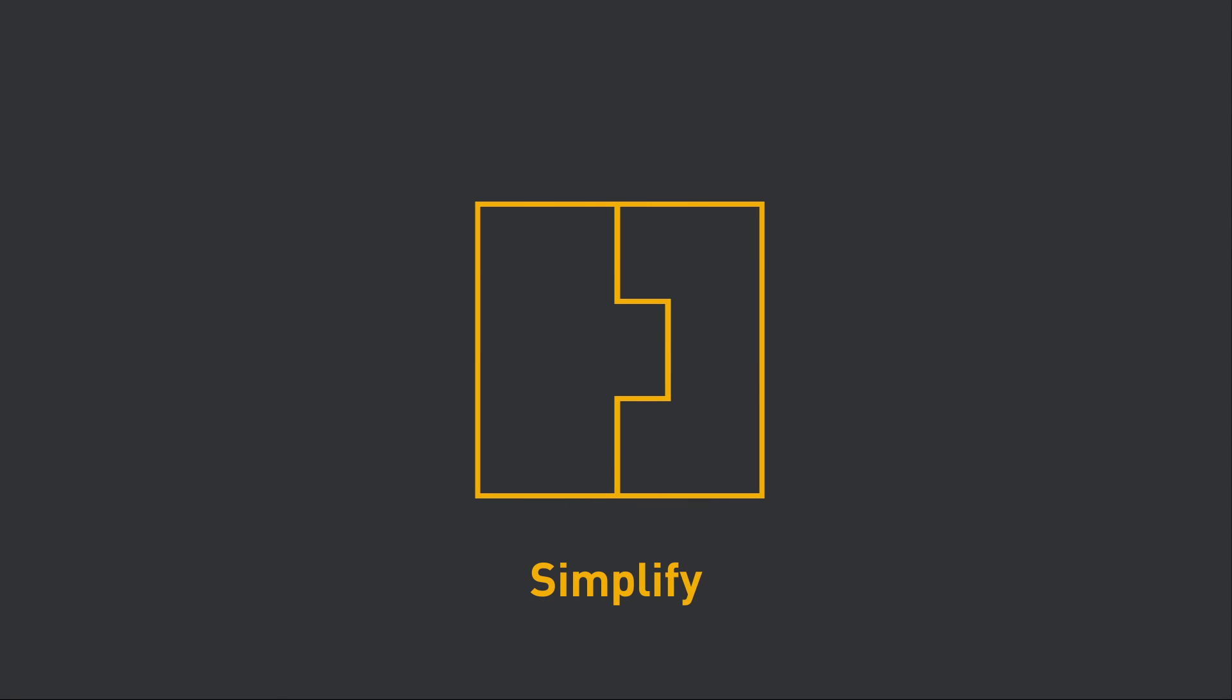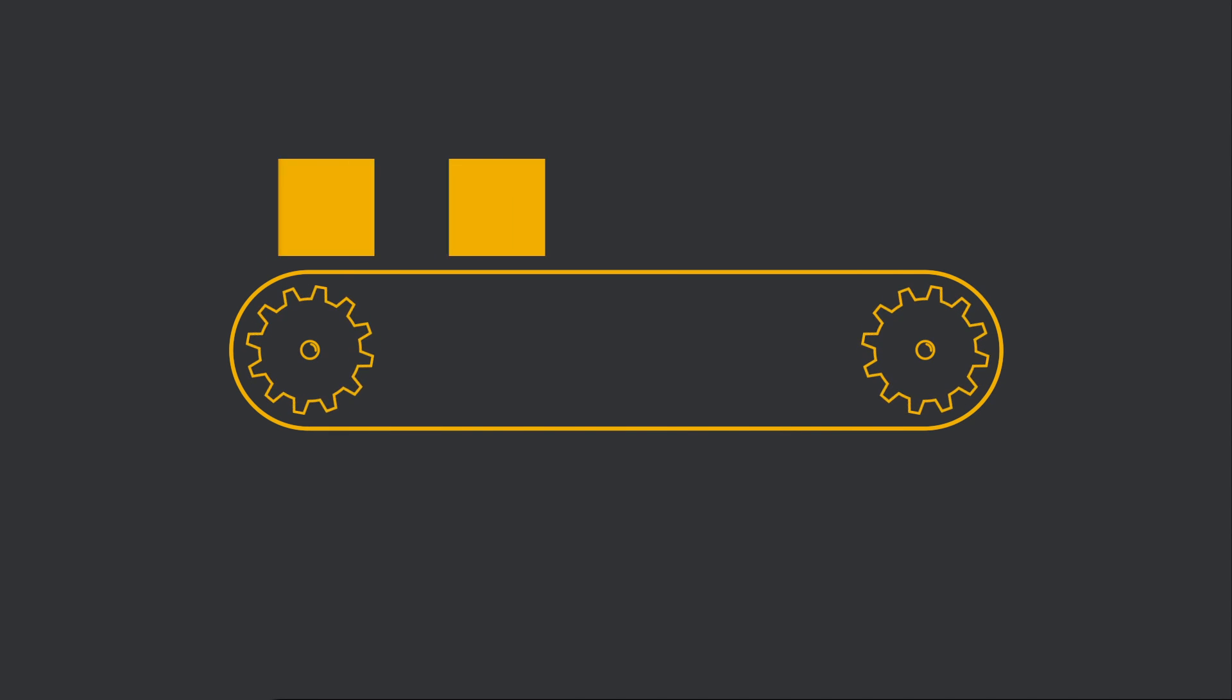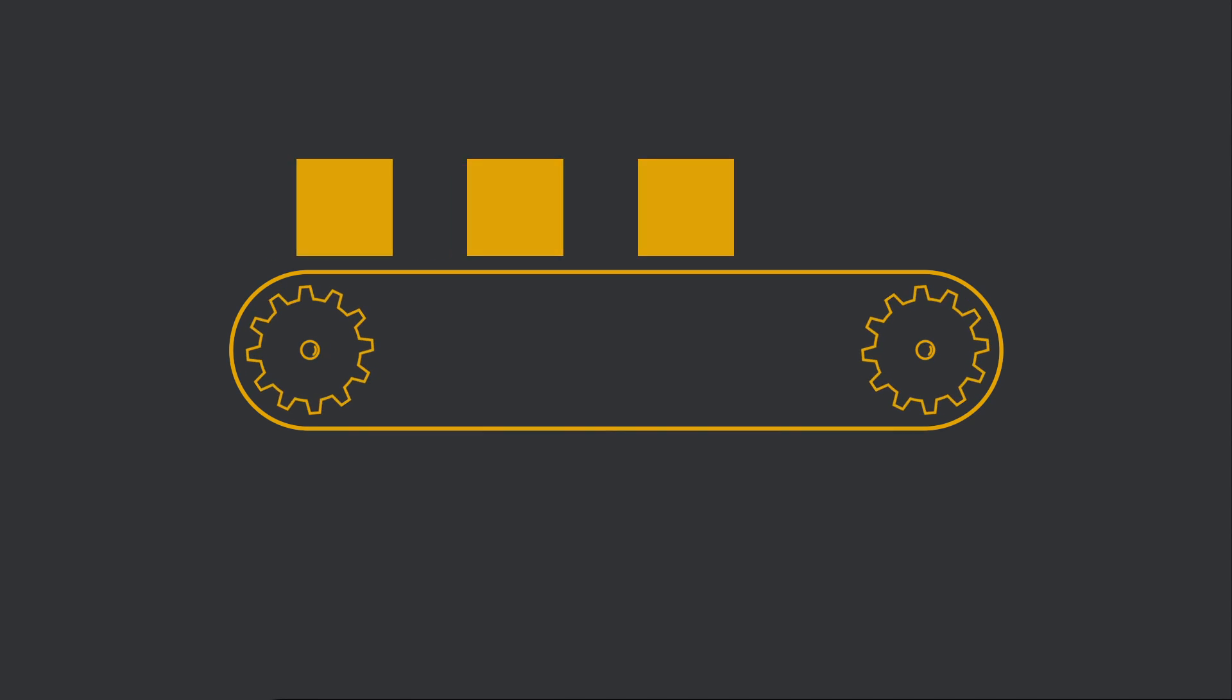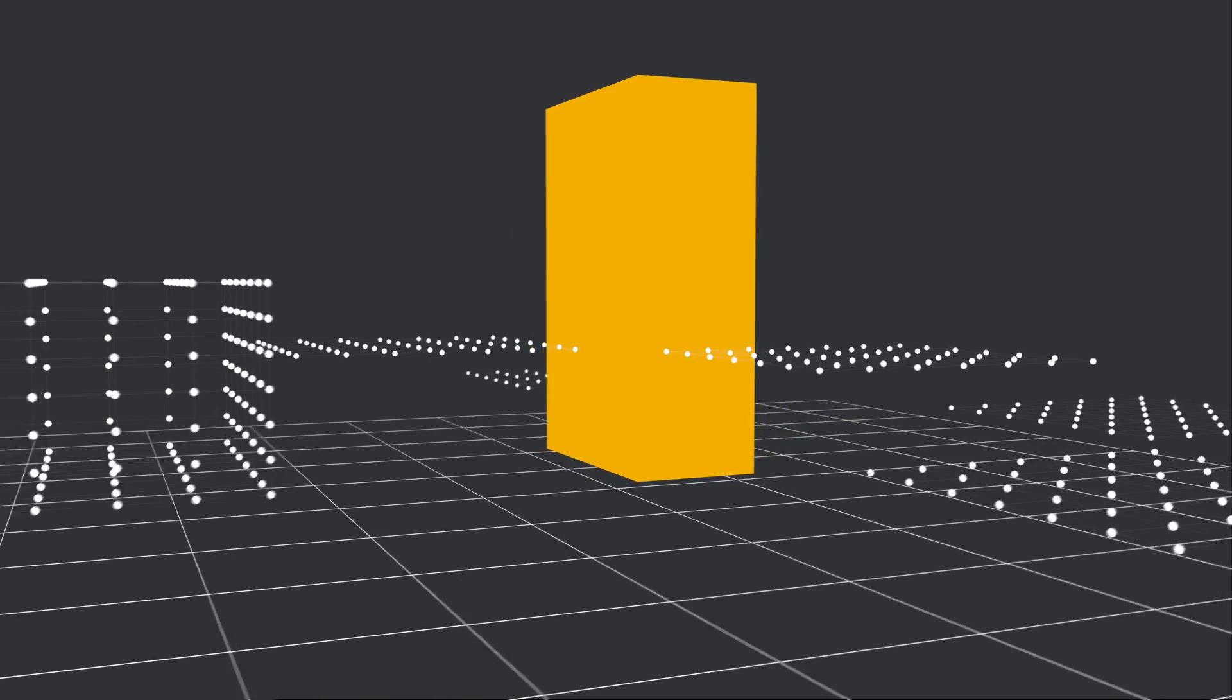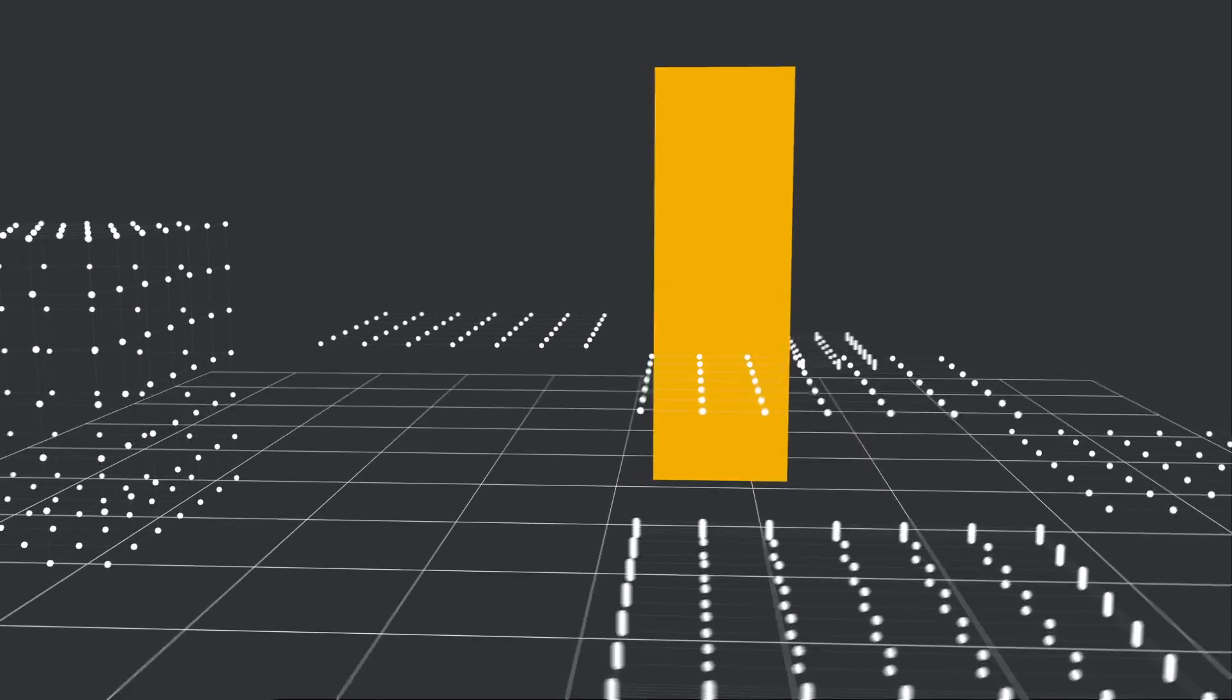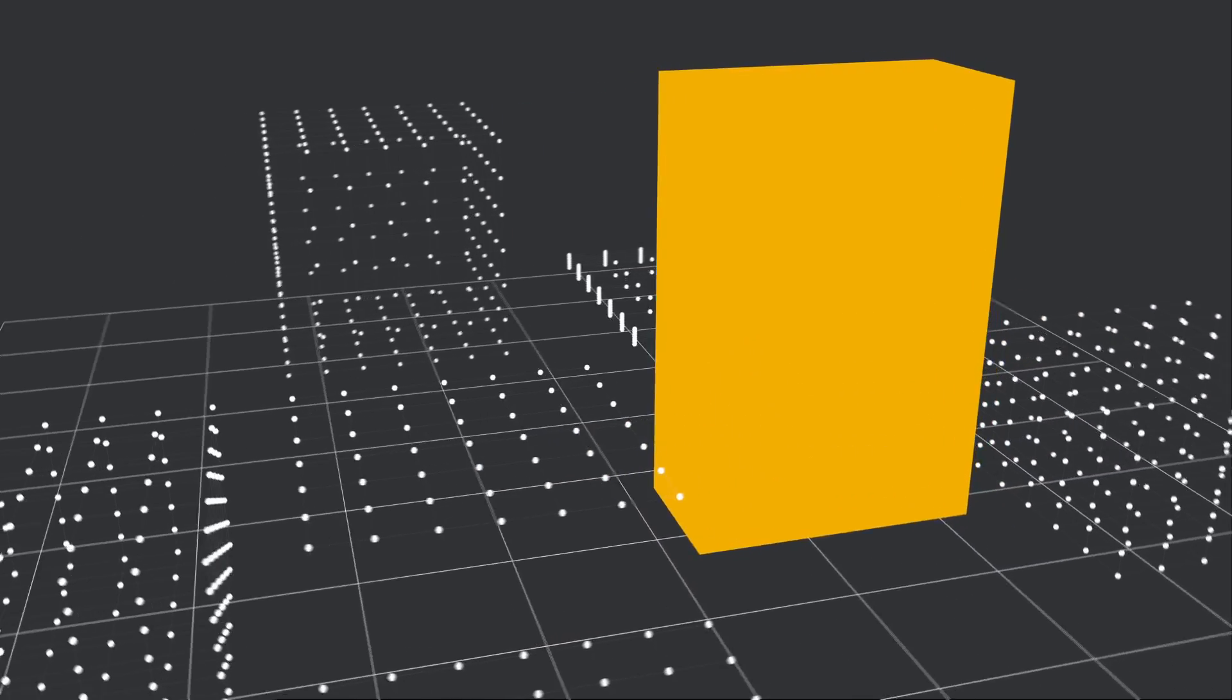The Visual Components 3D simulation allows you to design a fully functional, detailed production line. Use online simulation components or create custom components based on your existing CAD drawings.